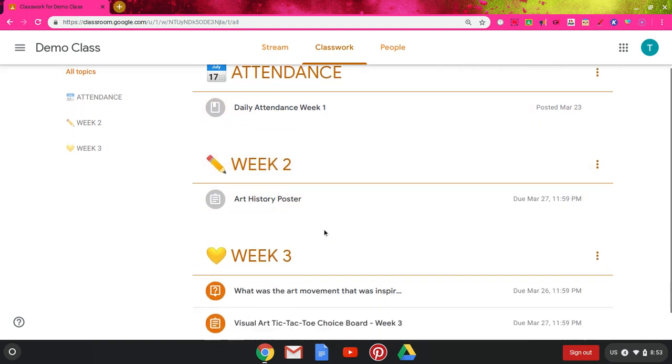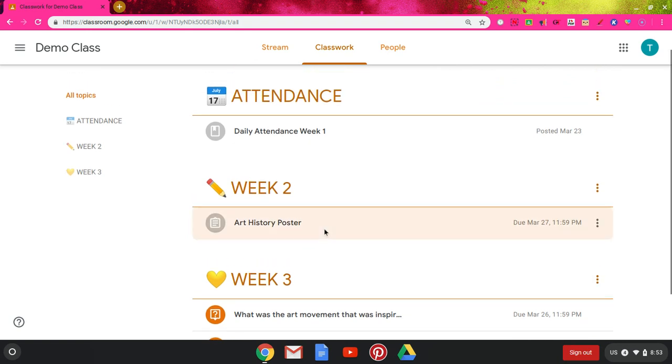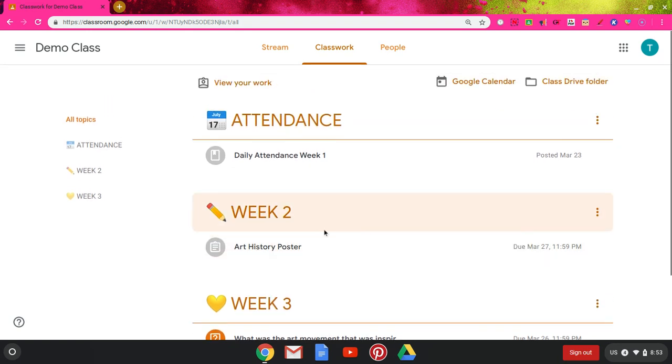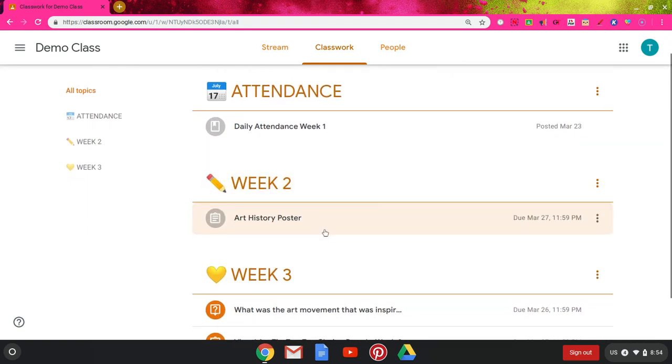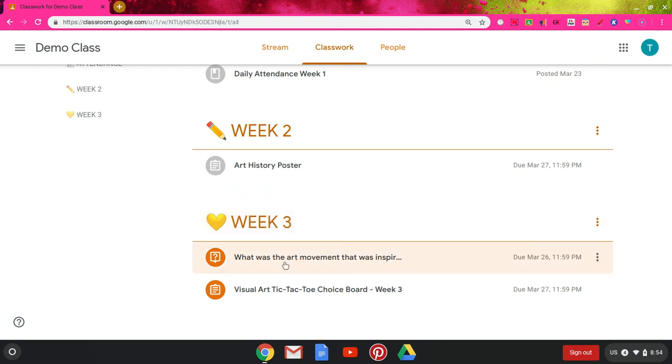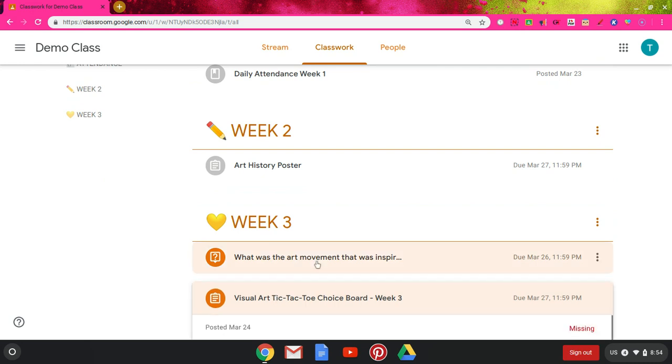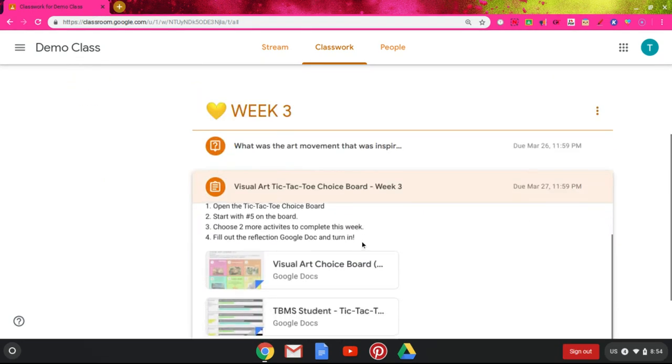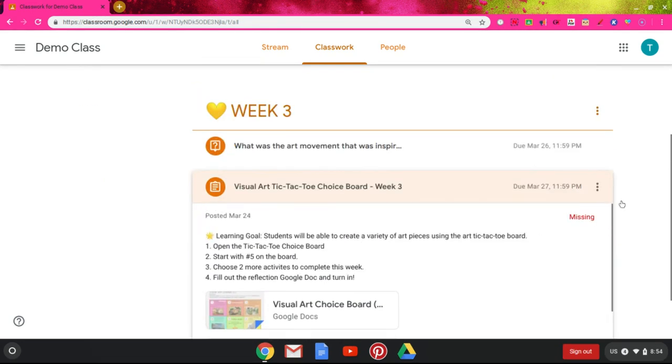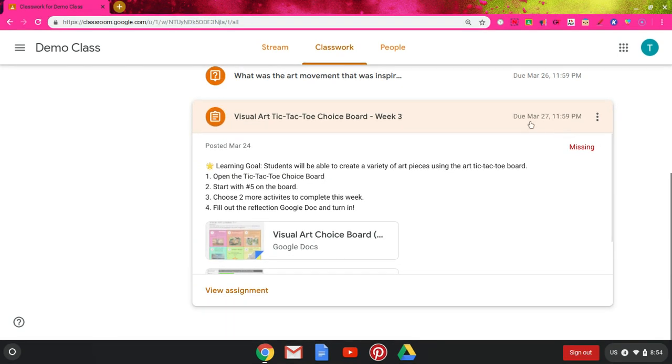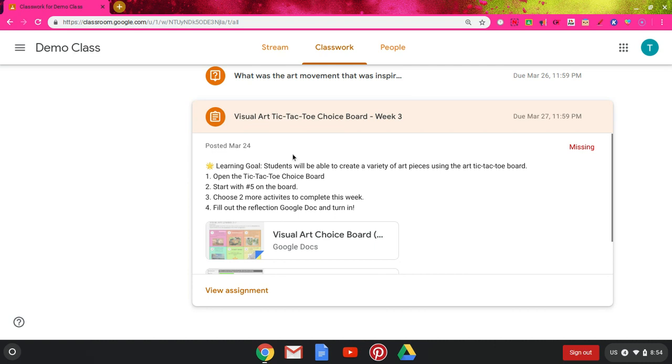Looking at an assignment, I'm going to scroll down. There's a couple different types. One of the main types that teachers can do is just a general assignment. Clicking this, it's going to show me that it's missing because it was due March 27th, which was yesterday. This missing label will be there until I turn it in.